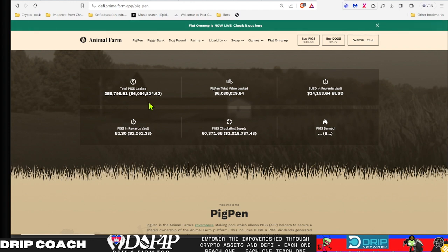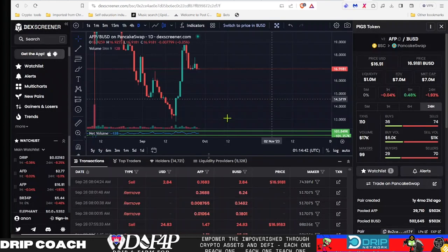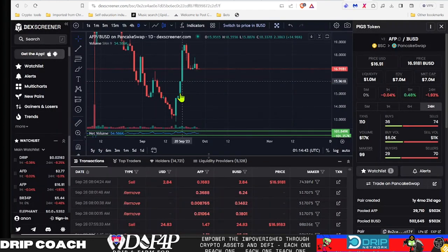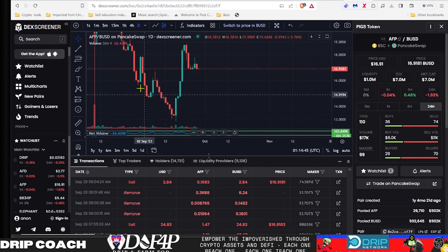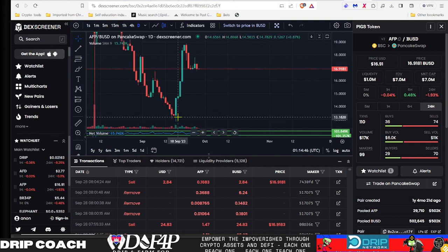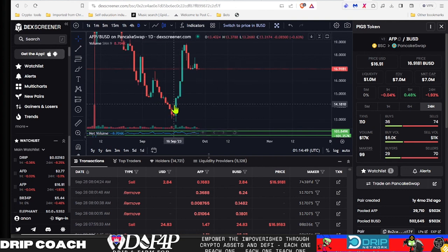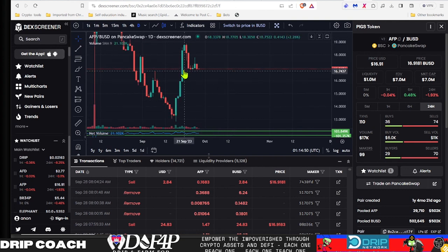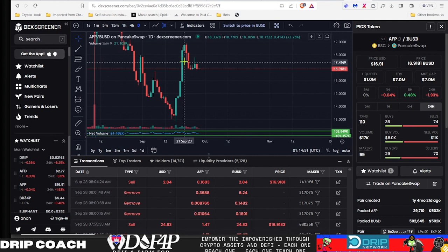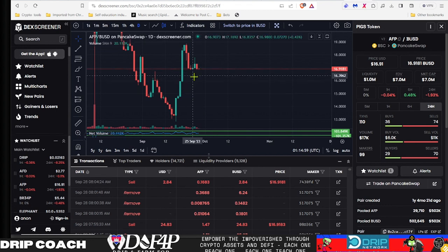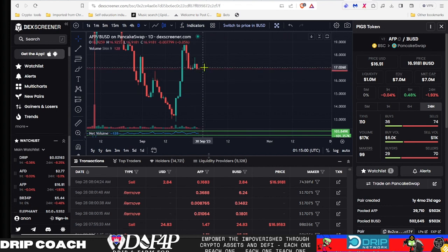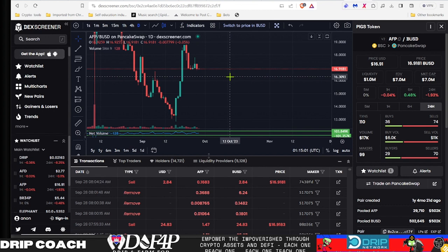On that note though, we have had that massive pump from that huge sell-off. However, I'm going to put this out in this video: what I think is happening here is someone's accumulating to dump again on the launch of V3. I'm laughing, it's gonna suck for those that have been accumulating, but I think that's what's gonna happen again.